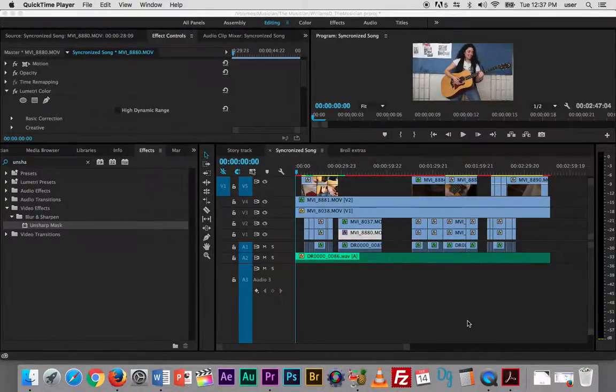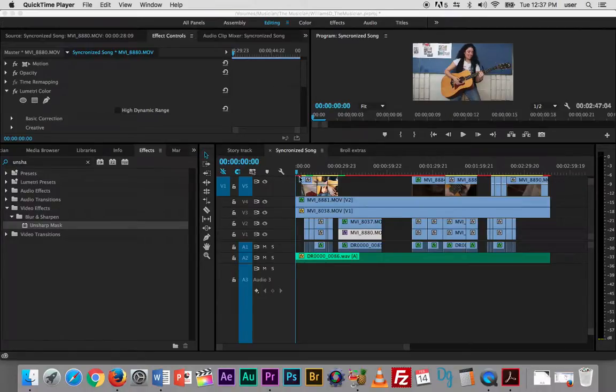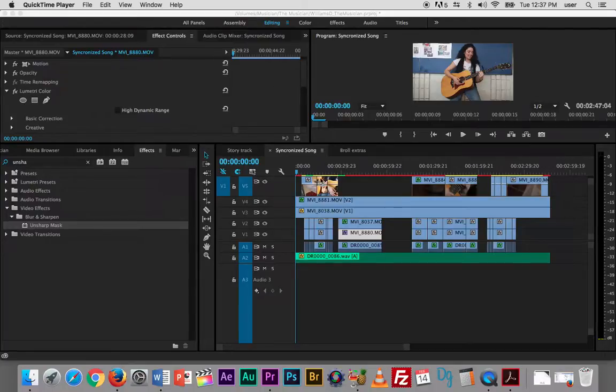So before I export my project, I'm going to go ahead and render. I know I need to render because I have these red lines above.